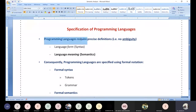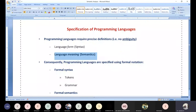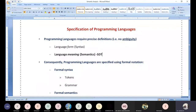Programming languages are defined using two things: language form (syntax) and language meaning (semantics). Syntax and semantics together support the entire compilation process. When we discuss SDT, it is highly related to semantic actions, whereas regular expressions and context-free grammars relate to syntactic explanation.